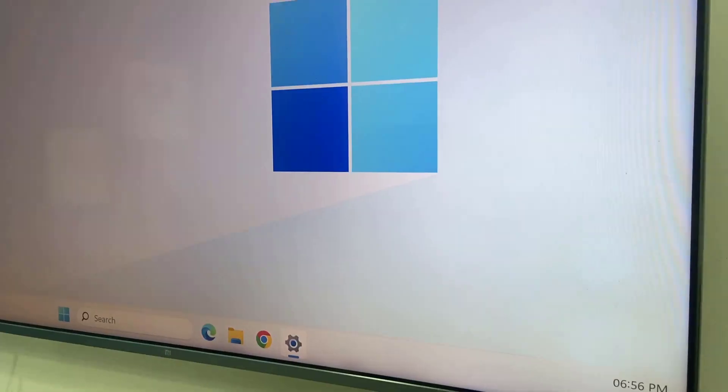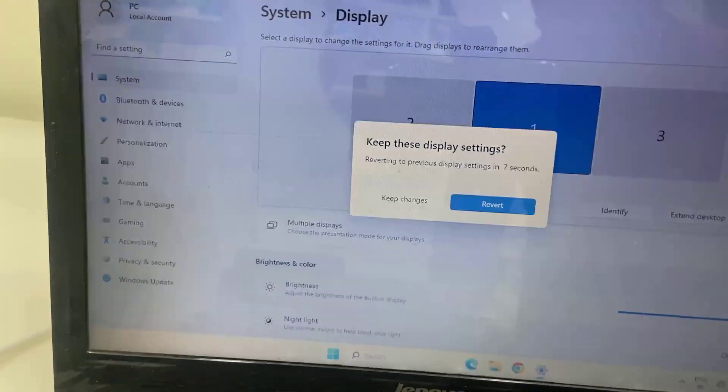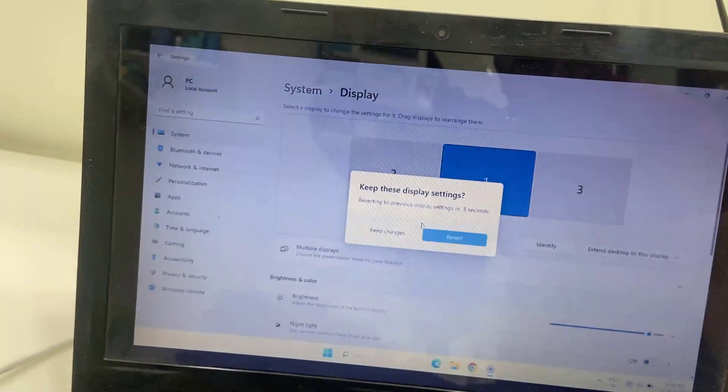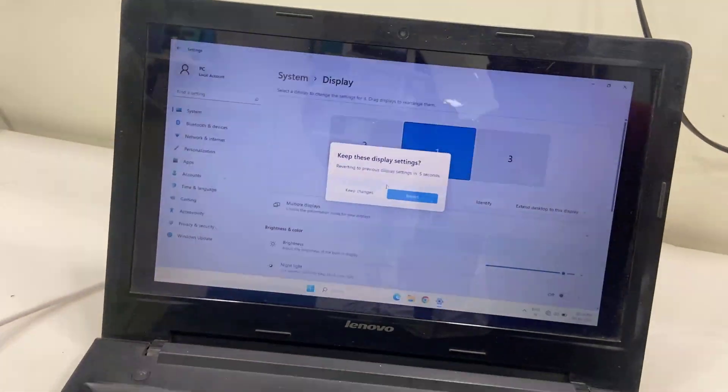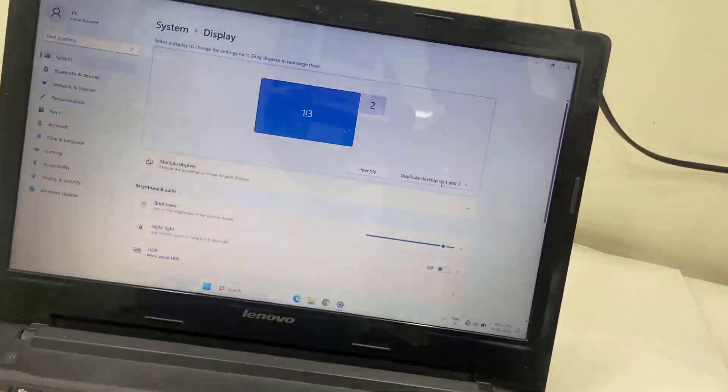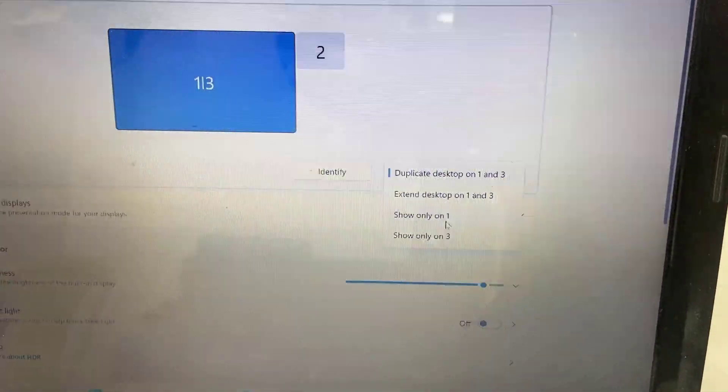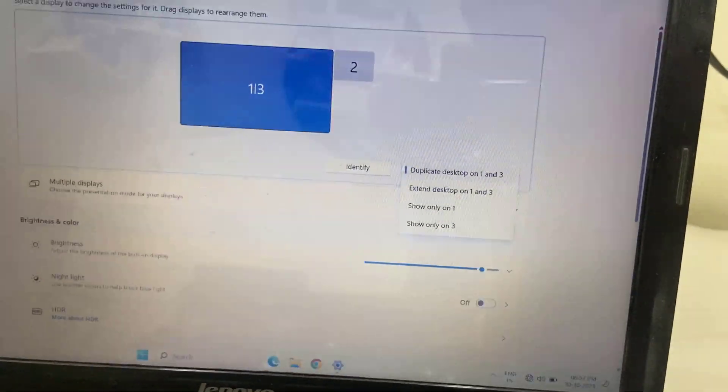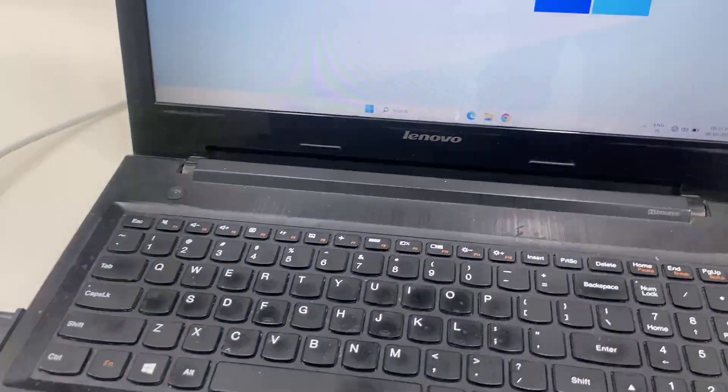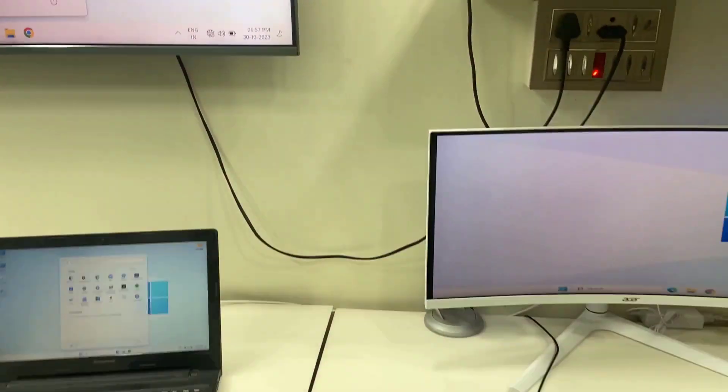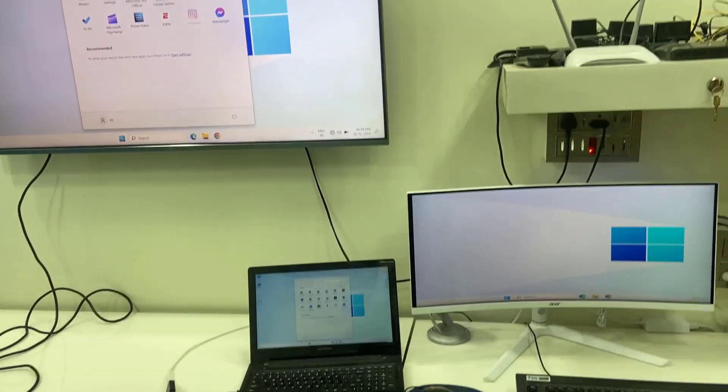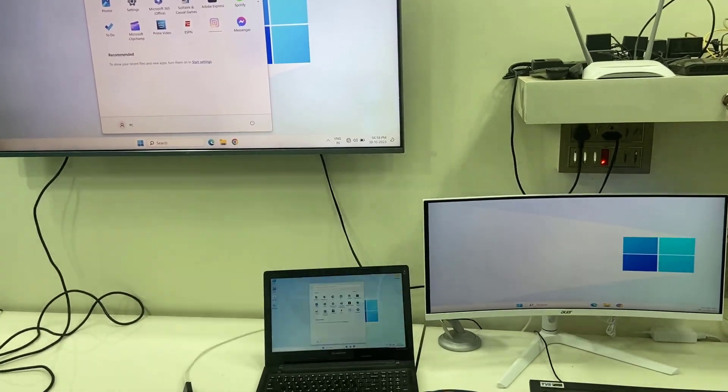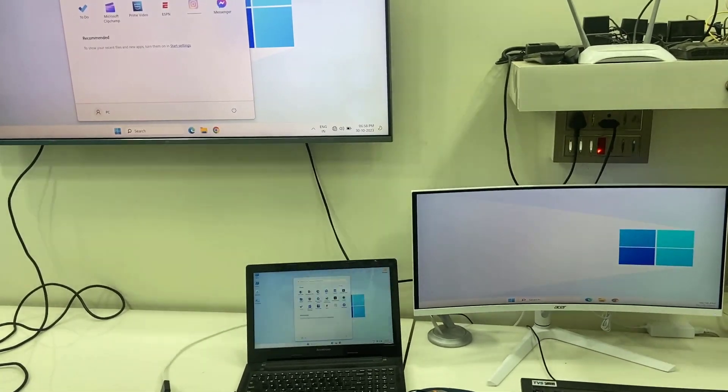Or show only one display or show only three displays. Yeah, so I want to extend the display to a monitor, so I will use different things on different displays. So extend means you can use two different displays on two different screens. Look at that, here the display is showing same, but in the monitor display is different.